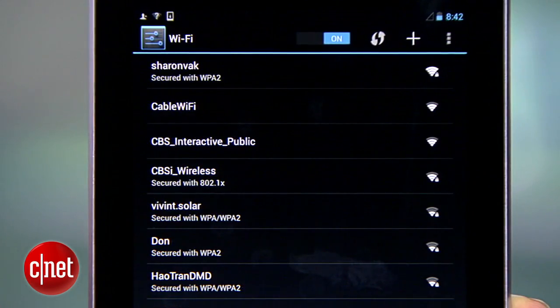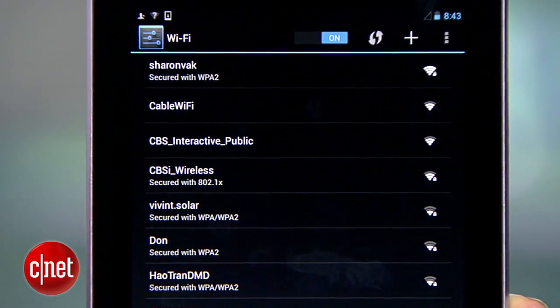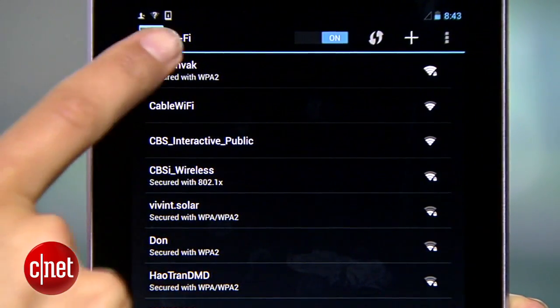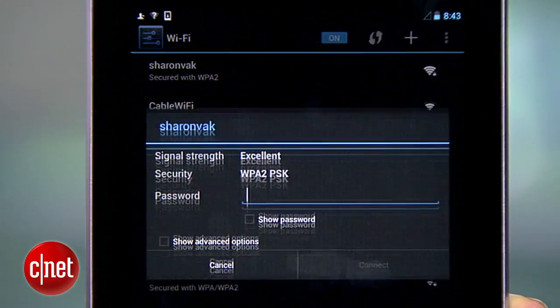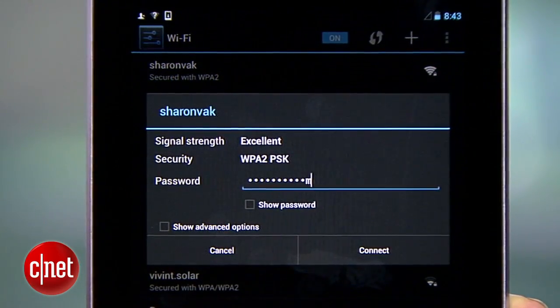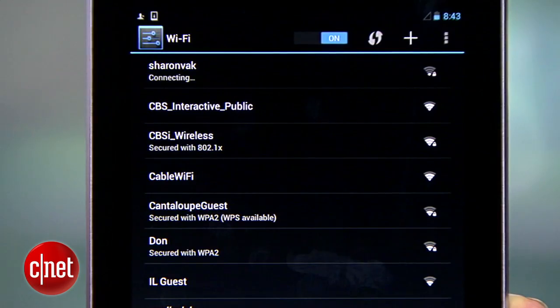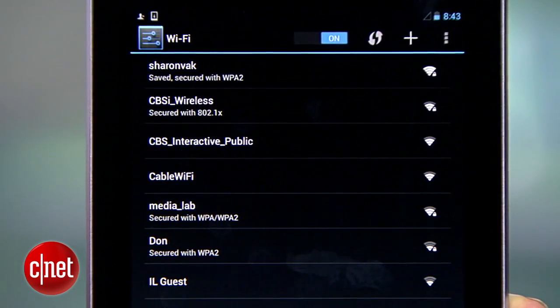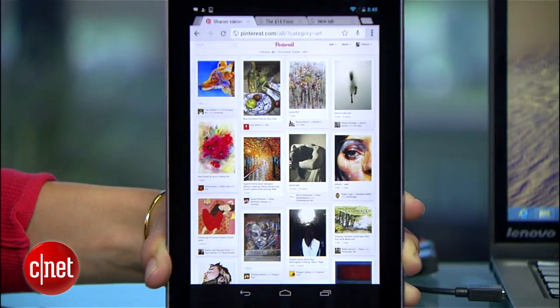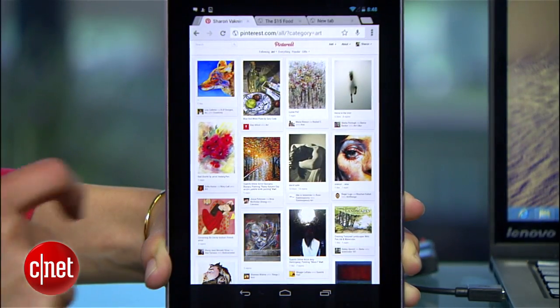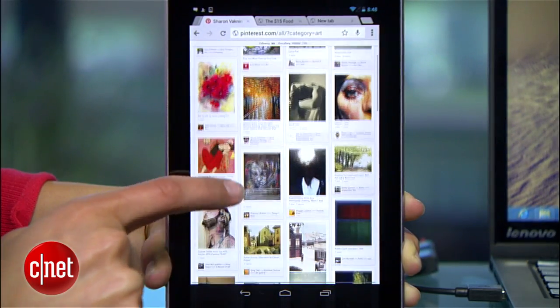Now we can test the connection. I'll head to my tablet, and here is SharonVac in my Wi-Fi settings. I'll select it, enter the password, and now I can surf the web on my tablet using my laptop as a hotspot.